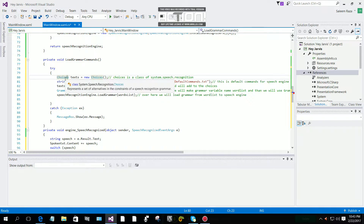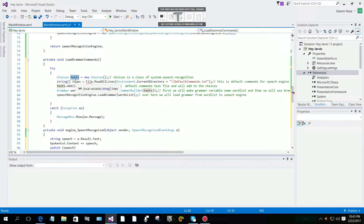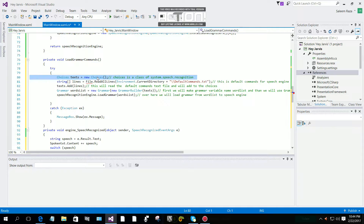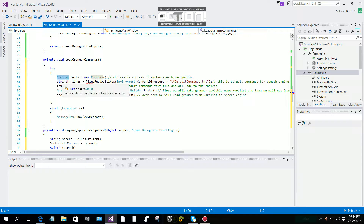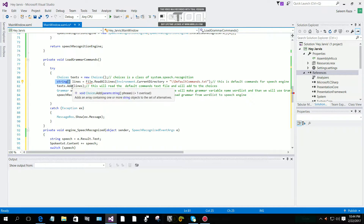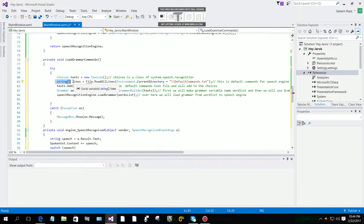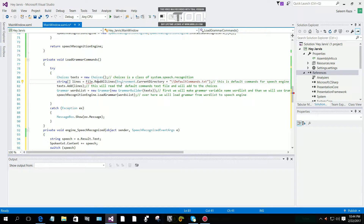Now when we are making a grammar for the speech engine, we are going to use a Choice class from the speech recognition engine. Then we are going to make: text is equal to new Choice. 'text' is the variable name of our Choice for the speech recognition engine class. Then we are going to make a string array.